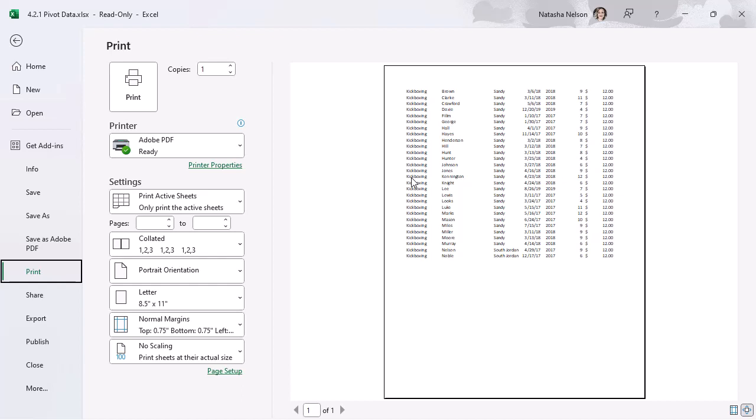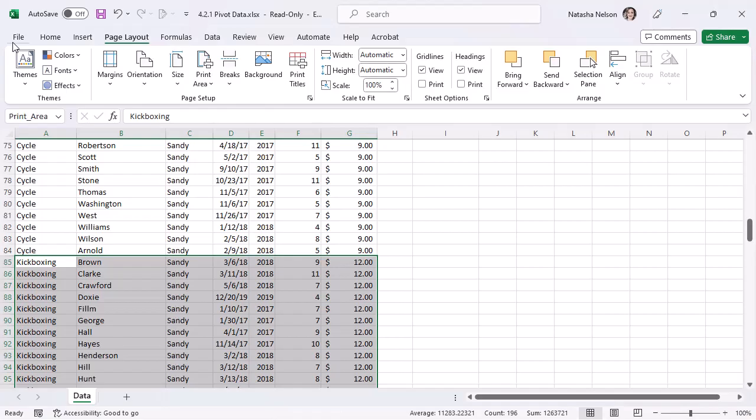To clear a print area, open the Page Layout tab, select Print Area, and then select Clear Print Area.